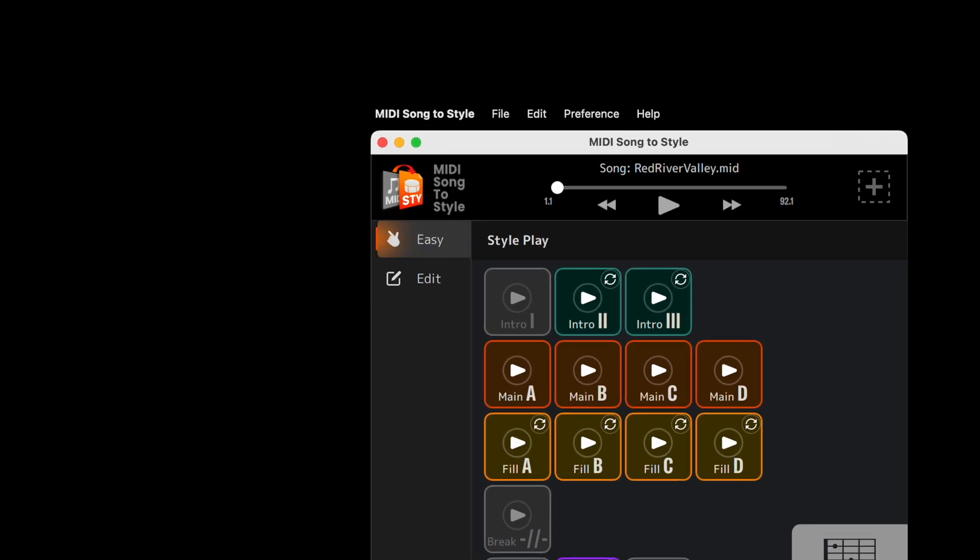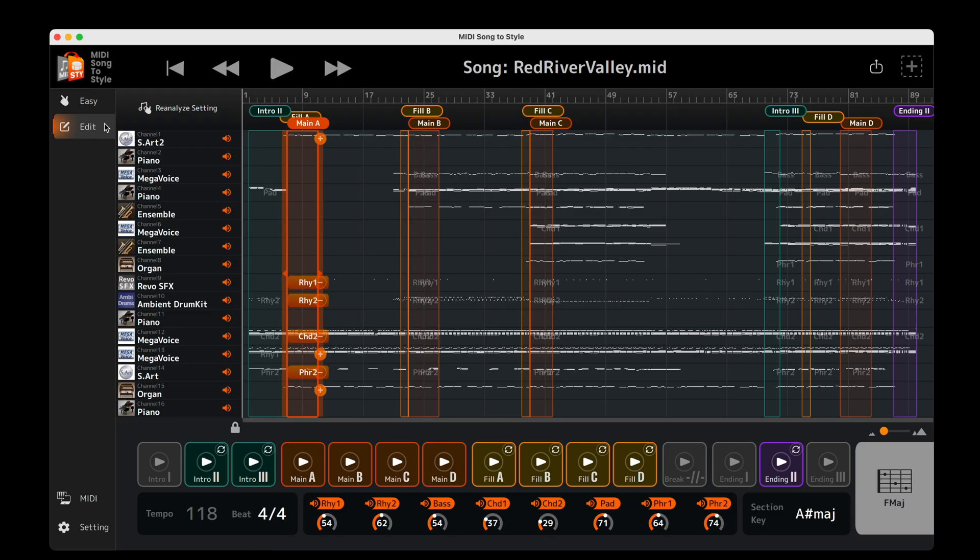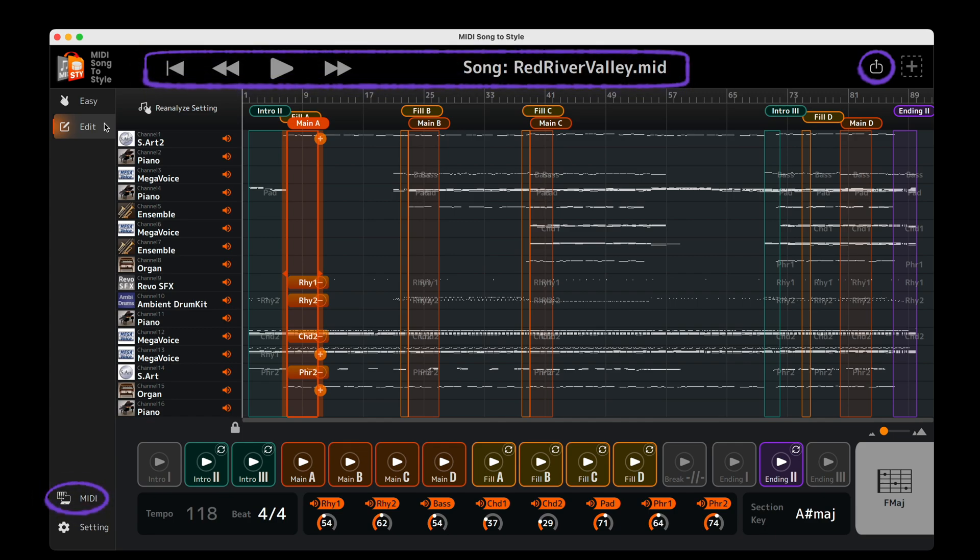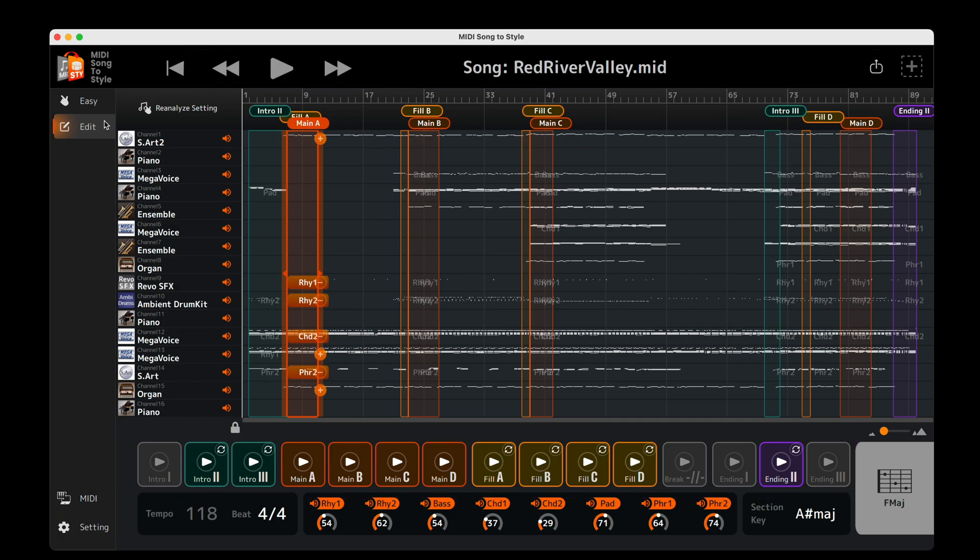Now let's take a look at Edit Mode, where you can really personalize your style. All of the Easy Mode functions we've covered so far are also available in Edit Mode. The layout is just slightly different.